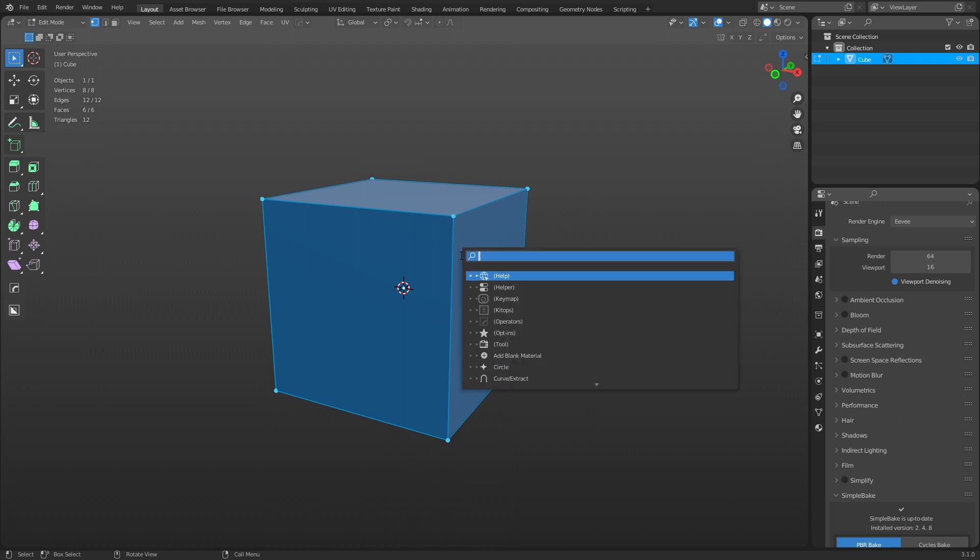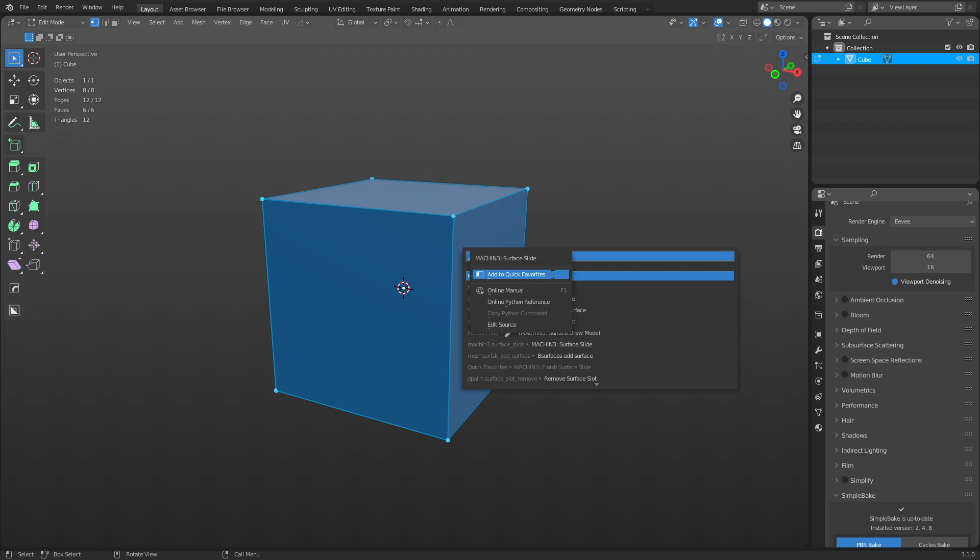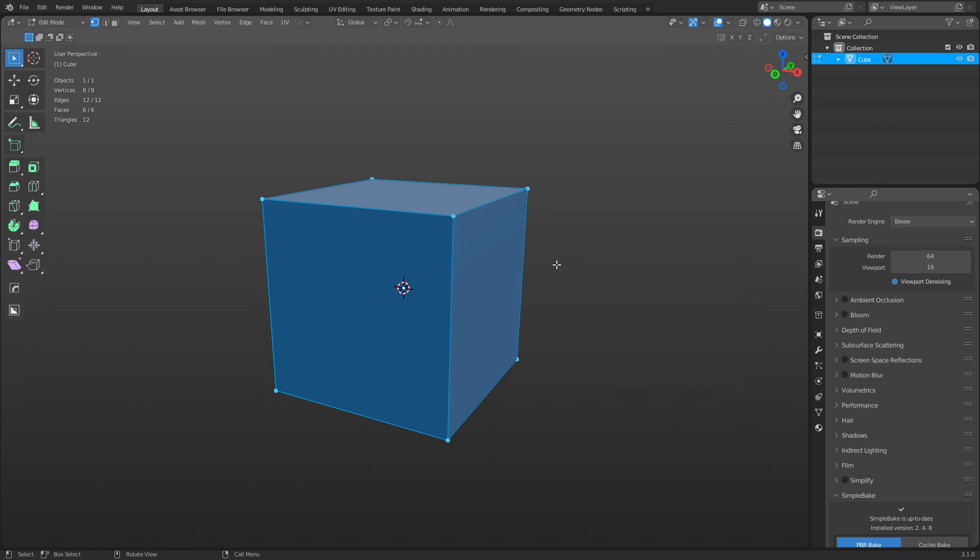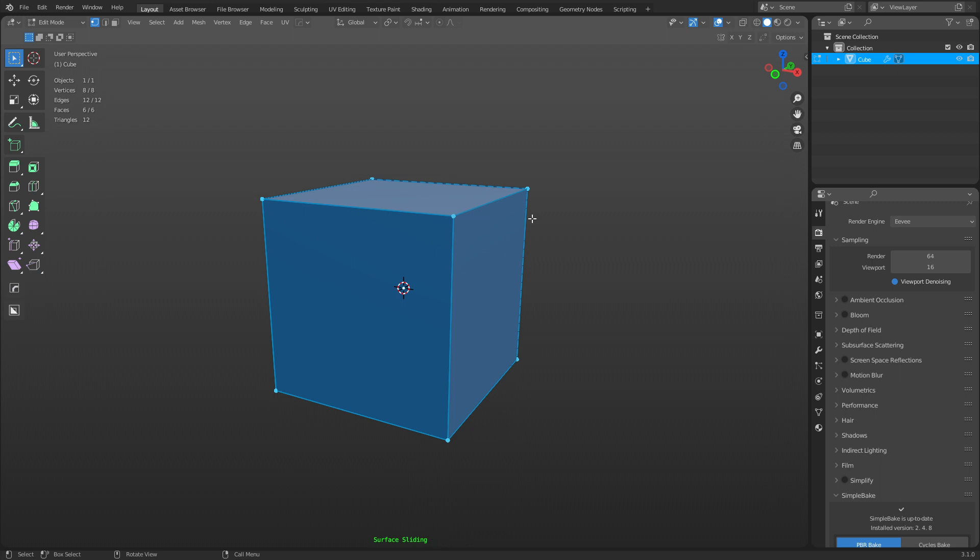And so if you go ahead and press F3 and type in Surface Slide, you'll see here it pops up. You can right-click on that, add it to your quick favorites. Now you have to actually turn it on, so if we hit tab, turn it on, you'll see it's on surface sliding.